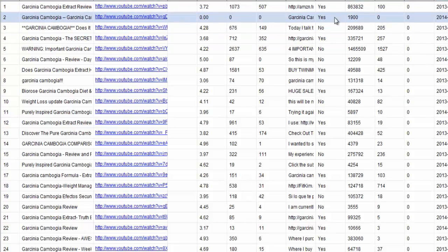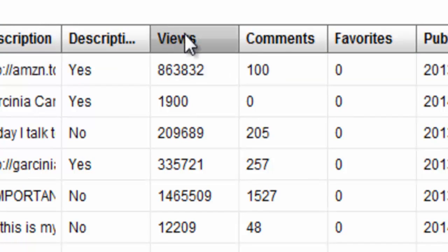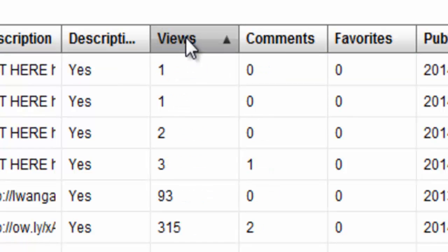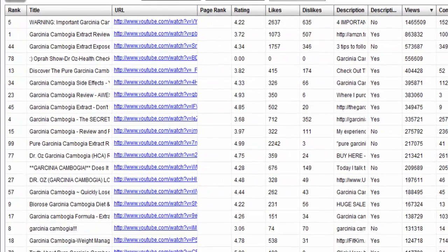If I wanted to check out the video with the most views, I would go to the column where it says views and just click on that. When I clicked on it, it went from the lowest to the highest. I want to go the other way around — I want to see who is doing the best. Click it one more time and it will bring up the video in the Garcinia Cambogia category with the highest amount of views.